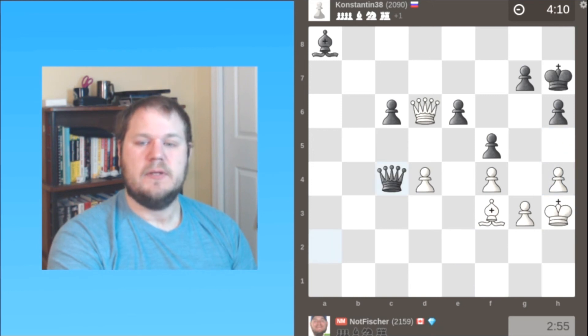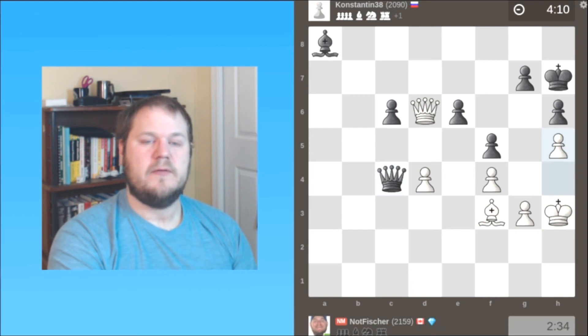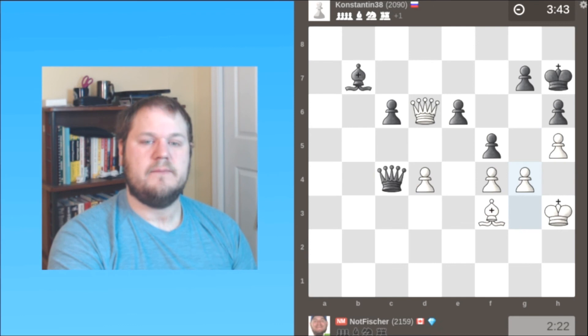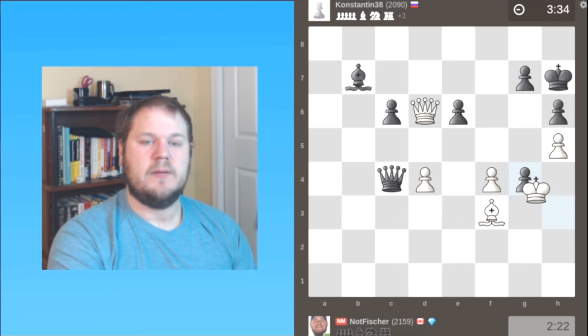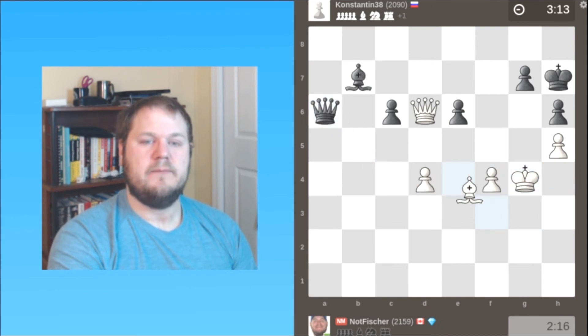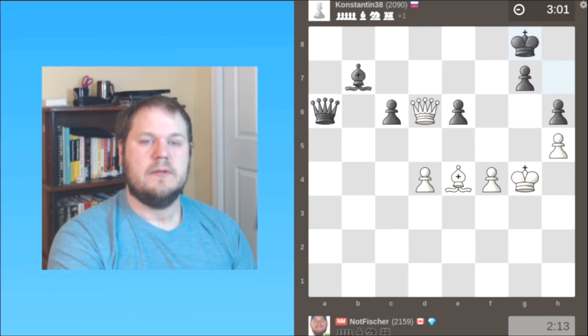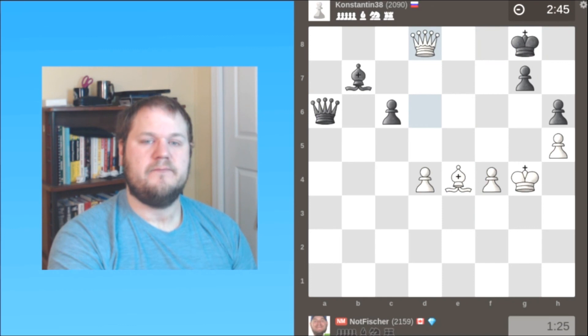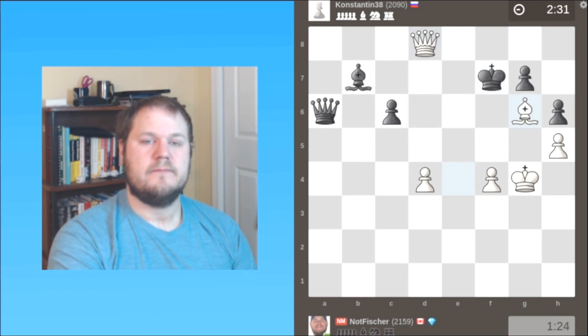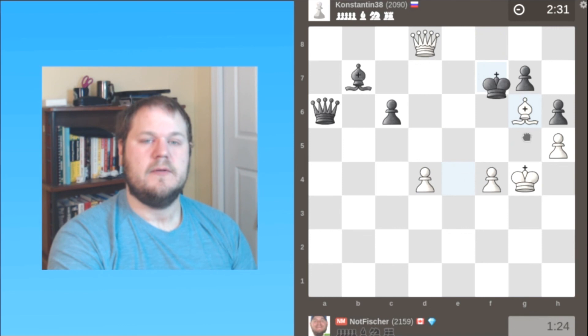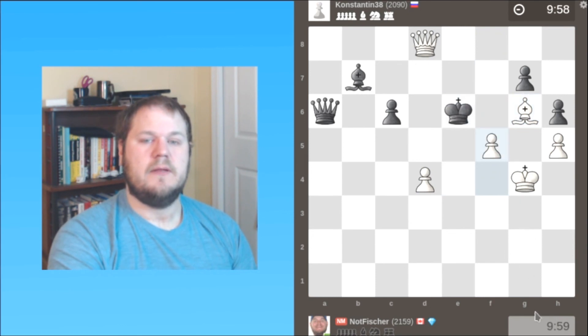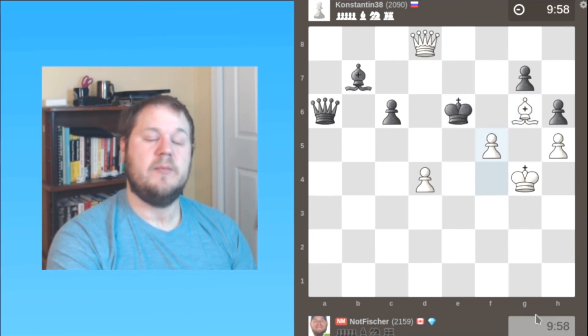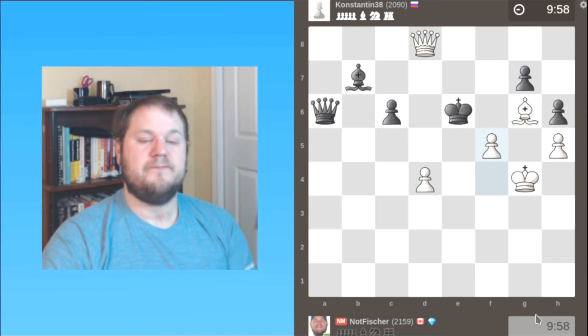Okay. So my opponent did not see that. I open up the lines to the king. And we get a forced checkmate coming up here. Here my opponent resigned. Only move is king here. And that would be checkmate. That would be pretty checkmate.